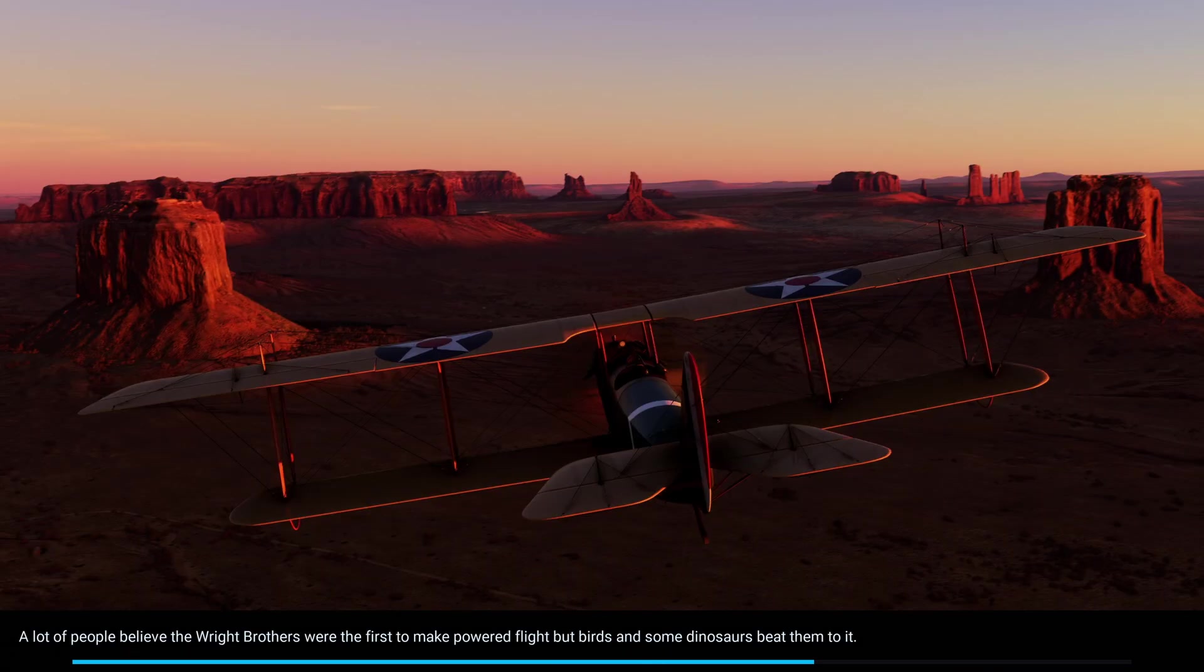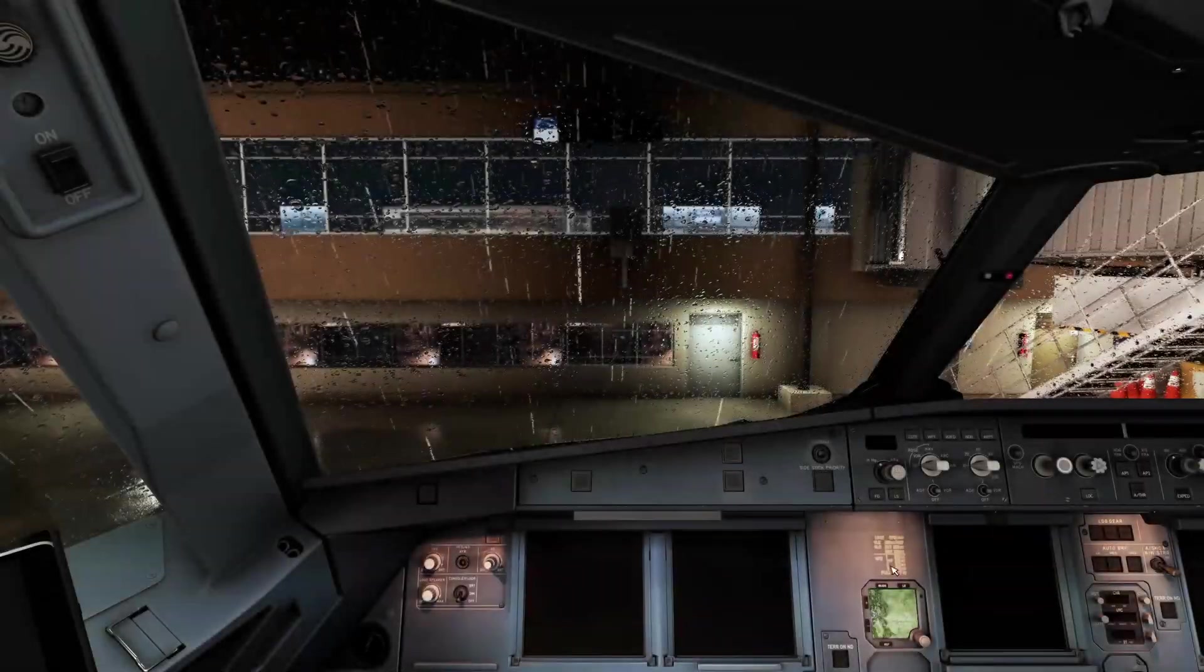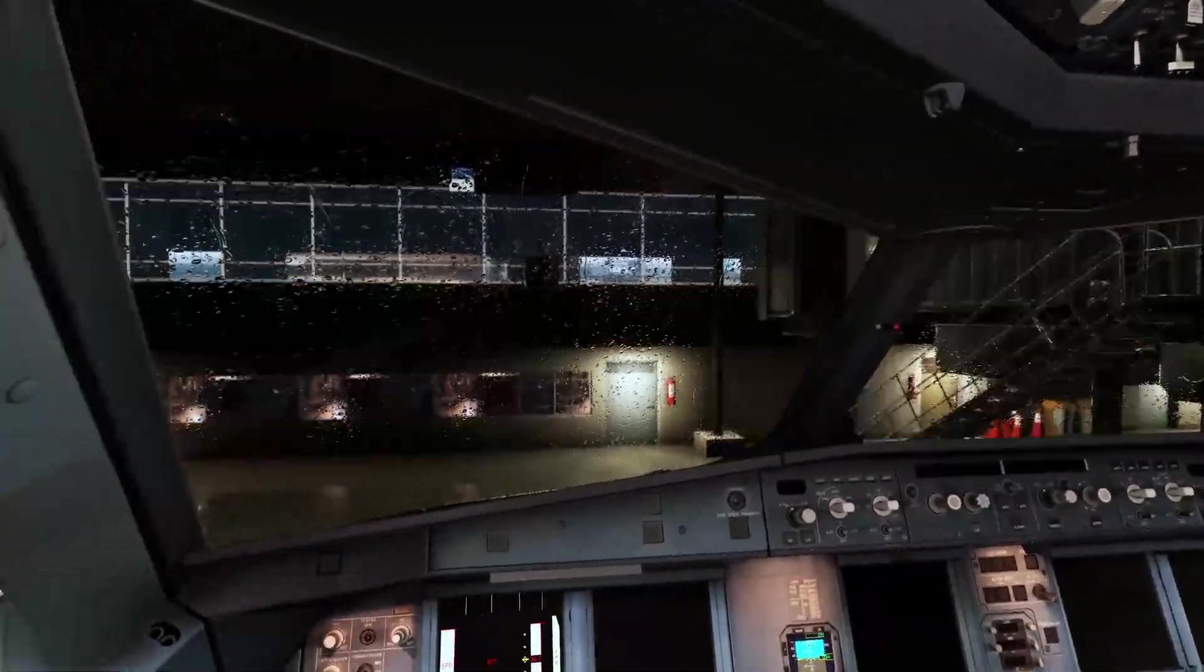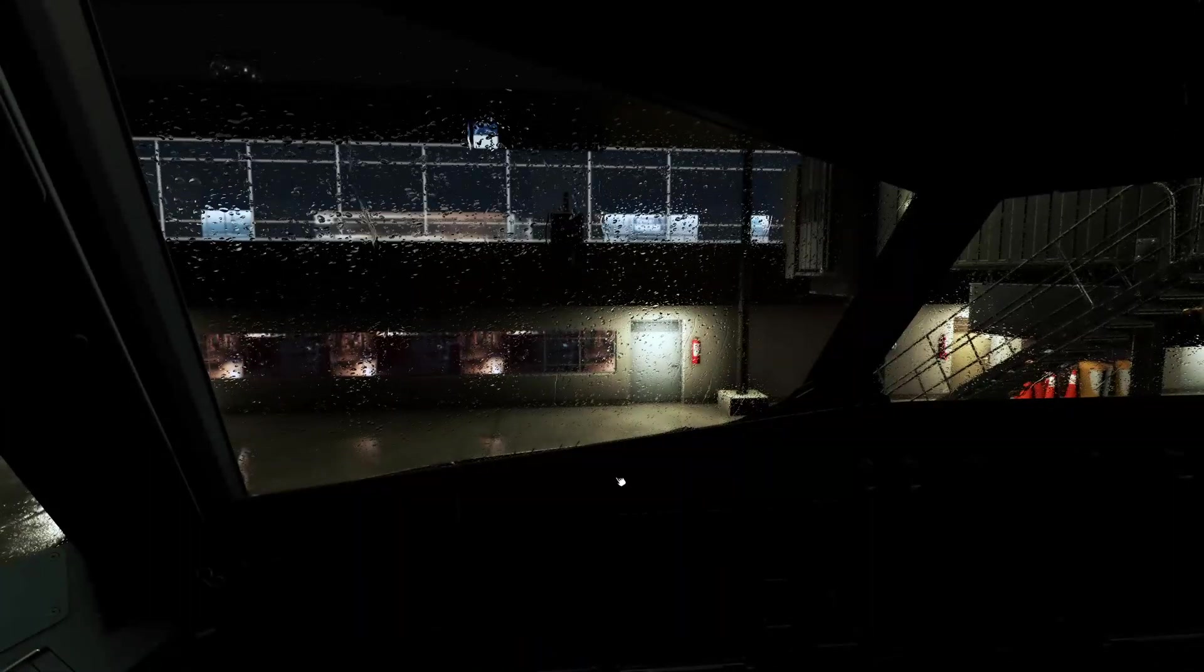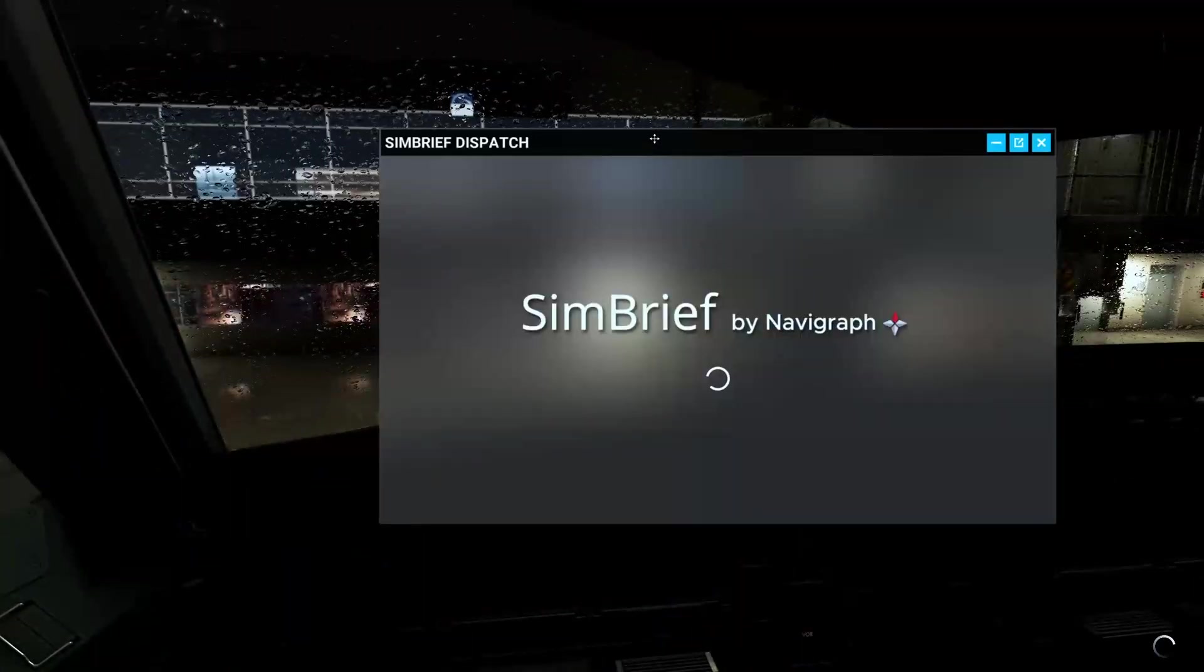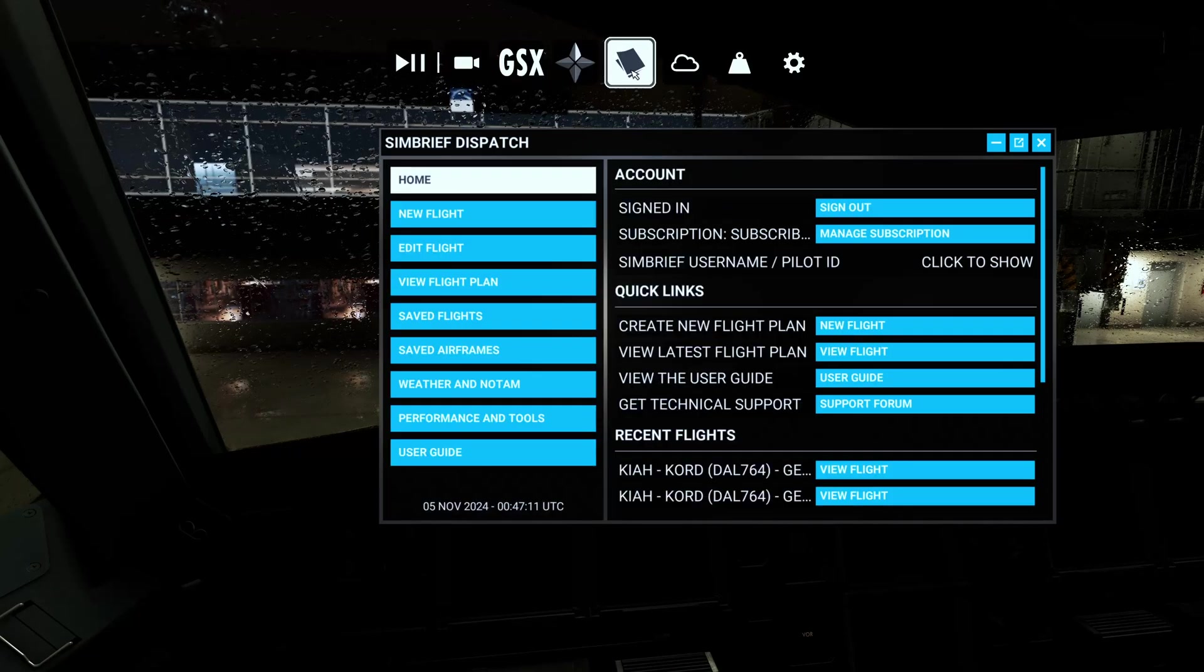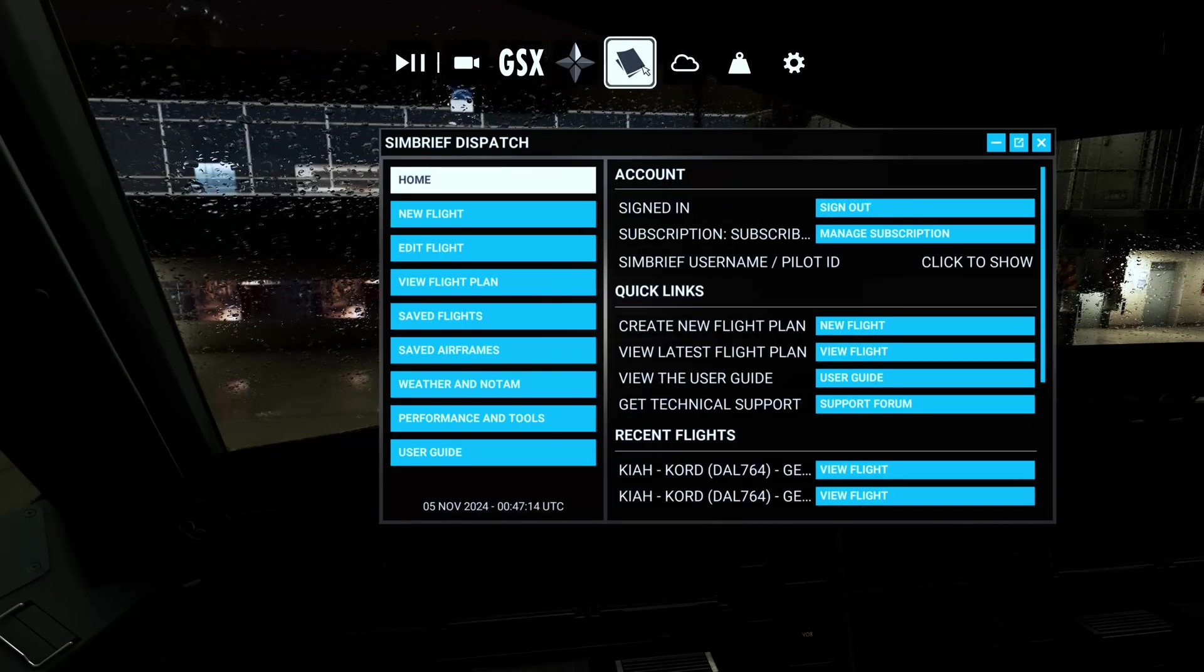And then you hit Fly and it should load up pretty quick. All right, so we have loaded in. Now you hit Ready to Fly and we have a lot of rain going on here at IAH. So it's going to be a fun flight, and everything shut down anyway.